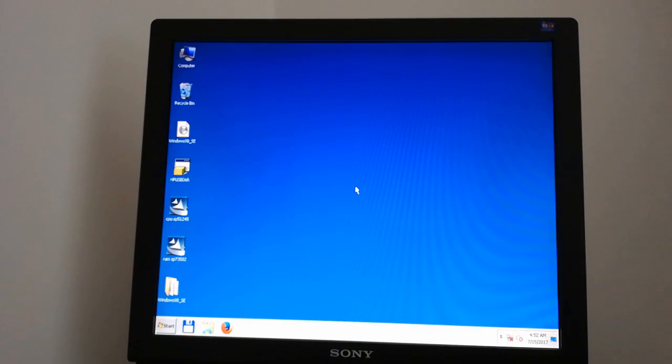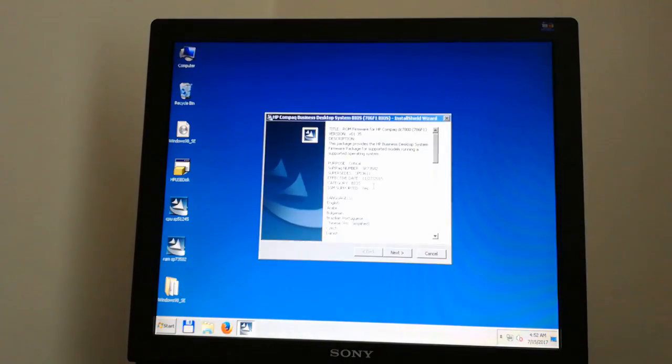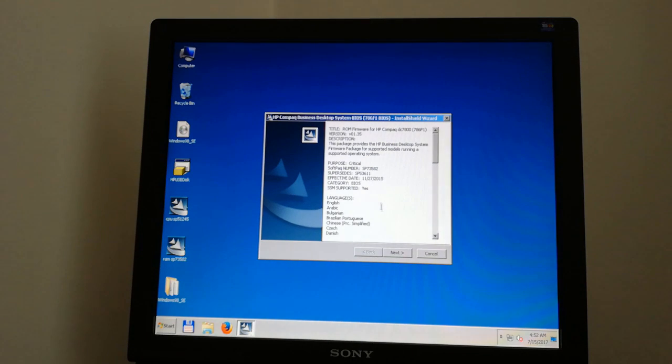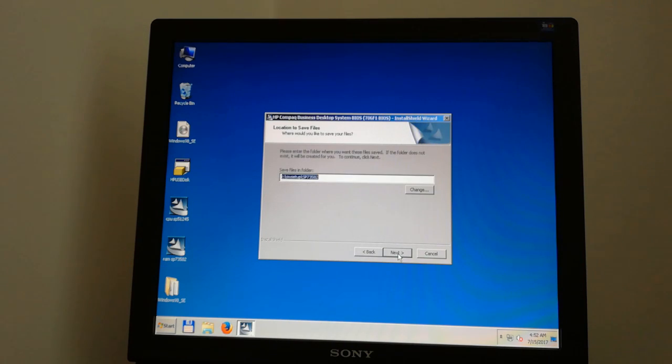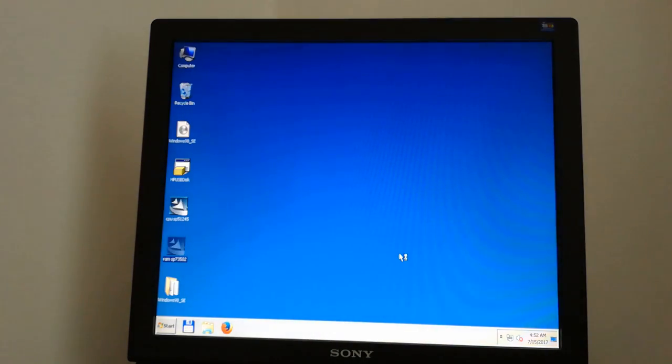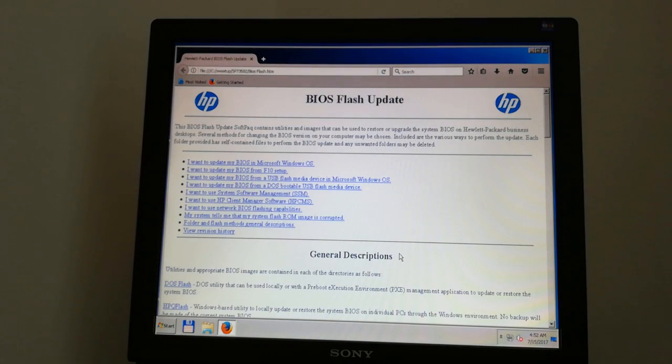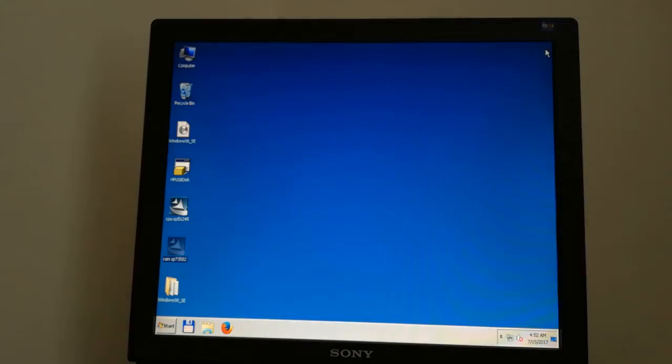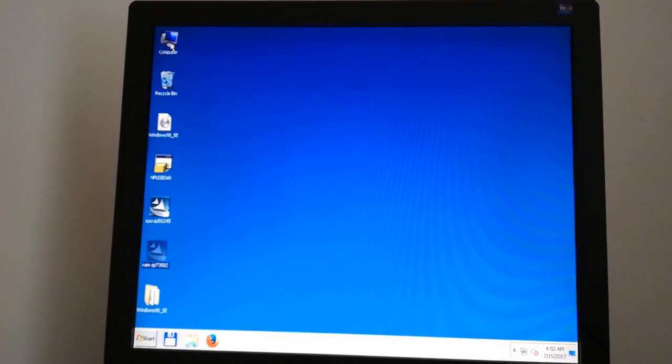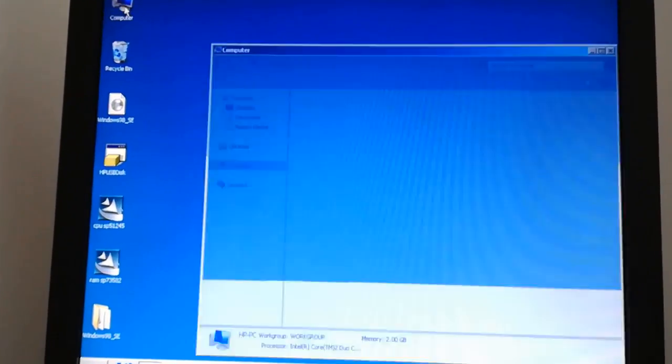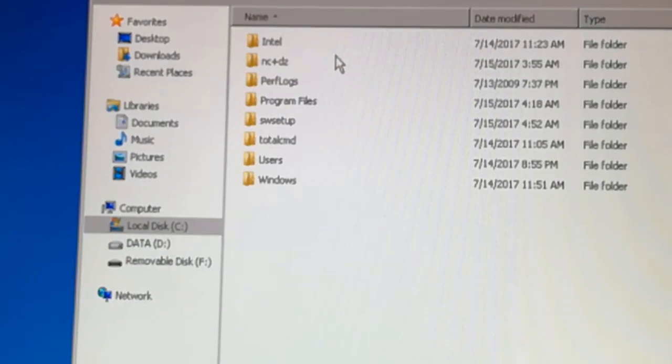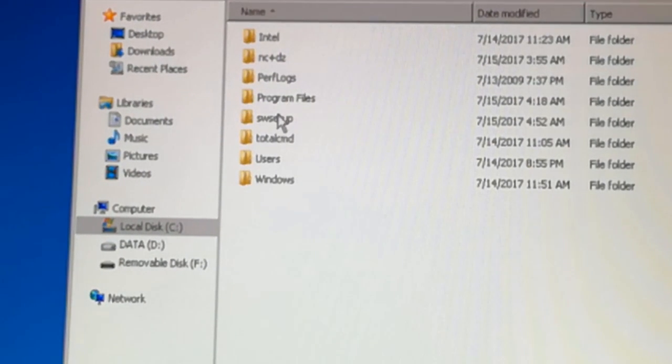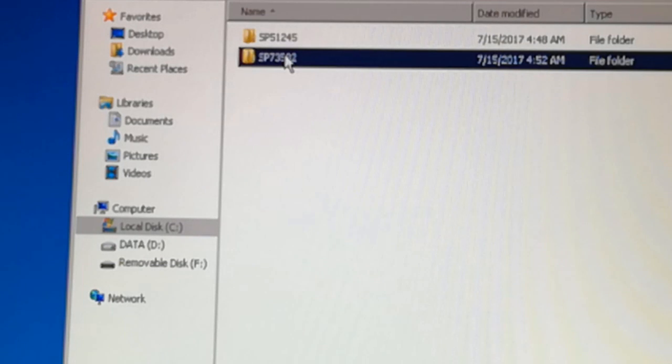Now I will update the second BIOS file for the memory. I go to C colon backslash setup backslash input HSP73582 backslash pcflash backslash pcflash dot x.